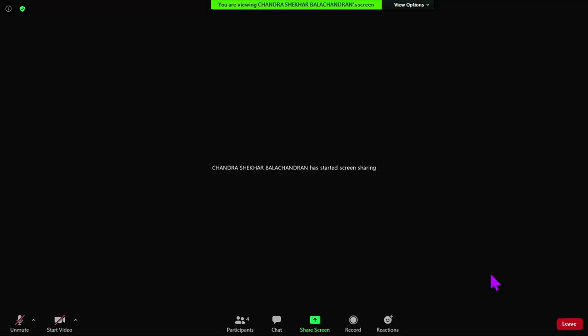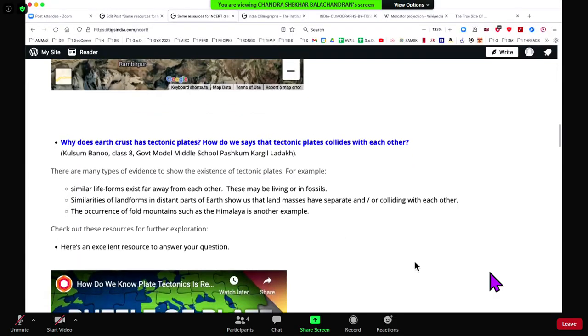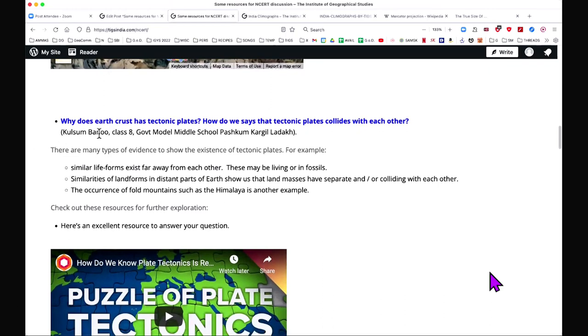My next question is for — I think we can ask Balachandran sir. We have a question from Kulsum Banu from Kargil, Ladakh. She asks: why does the earth's crust have tectonic plates, and how do we say that tectonic plates collide with each other? Dr. Balachandran: I have it here. For each of the geoscience questions I have prepared one of the four questions.